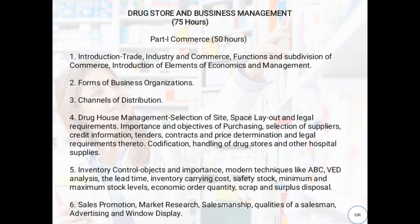Next, we will see purchasing. In business, purchasing is very important — we have to purchase goods for selling them, and for better business, purchasing is most critical. We will study selection of suppliers, credit information, tenders, contracts, pricing determination, legal requirements, quantification, and handling of drug store and other hospital supplies.